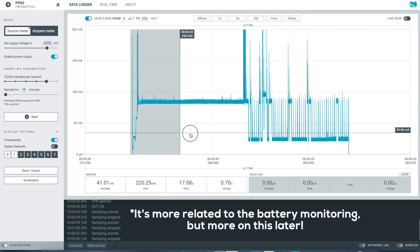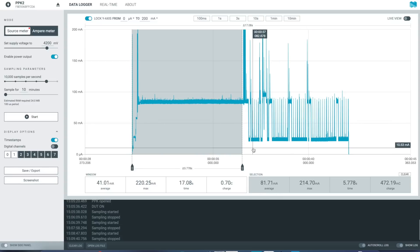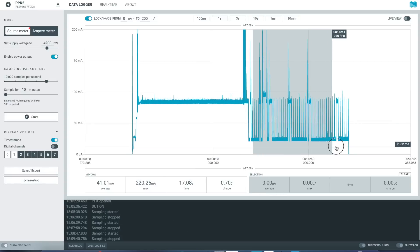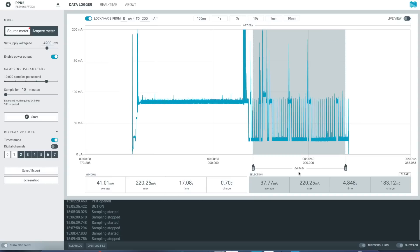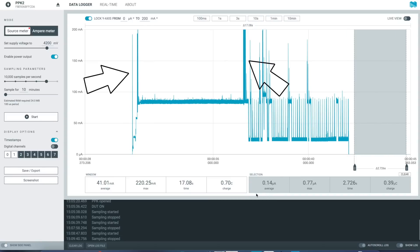While connecting to WiFi and updating the ePaper display, the device needs about 82 milliamps on average. With WiFi disabled and just updating the display, it consumes 38 milliamps. During connecting and transmitting data, the peak currents are around 210 milliamps.